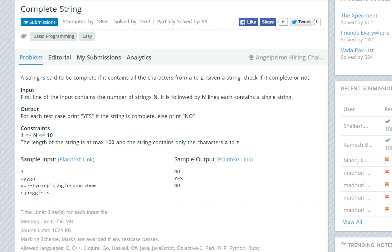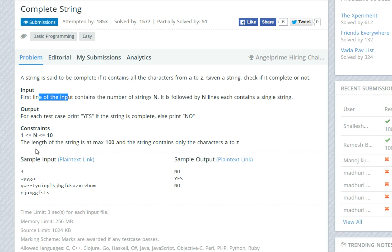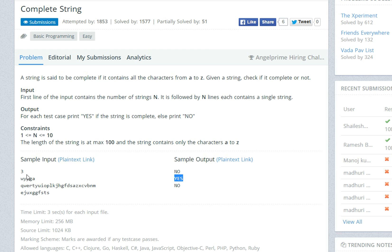Hello, in this video I'm going to show you how to do this problem from HackerEarth.com. It's called 'Complete String.' Basically, you enter the number of strings you want to input, and if a string contains every letter from A to Z, it's going to say yes — it's a complete string. If it doesn't, it's going to say no.